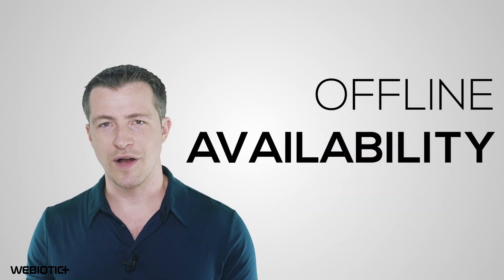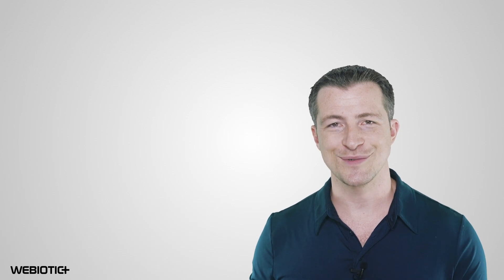Another benefit is that PWAs offer offline availability, which can help drive engagement. PWAs work offline because they have the ability to cache a page's resources.